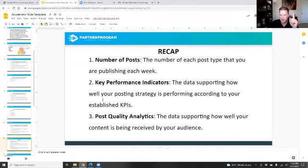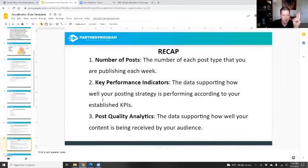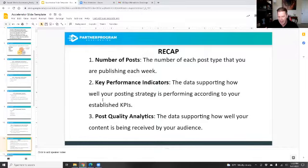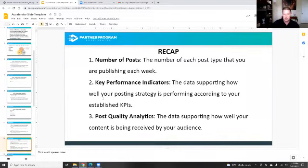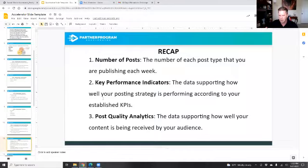Let's recap. We have the number of posts — how often and what we're posting, the number of each post type you're publishing each week. We have the key performance indicators — the data we decide on: followers, likes, comments, views, profile views. Then the post quality analytics — looking at how well the content is being received. This week if I received 50 comments overall, that means people are starting to engage. Next week I want 55 comments, so I'm going to look at which posts got 15 and 18 comments versus the ones that only averaged five, and post more like those. I'm also looking at posting times.